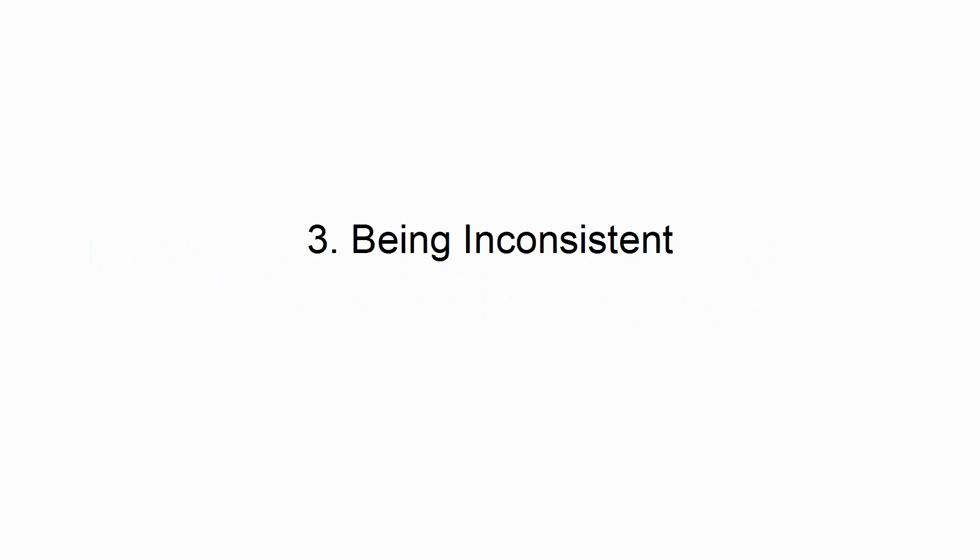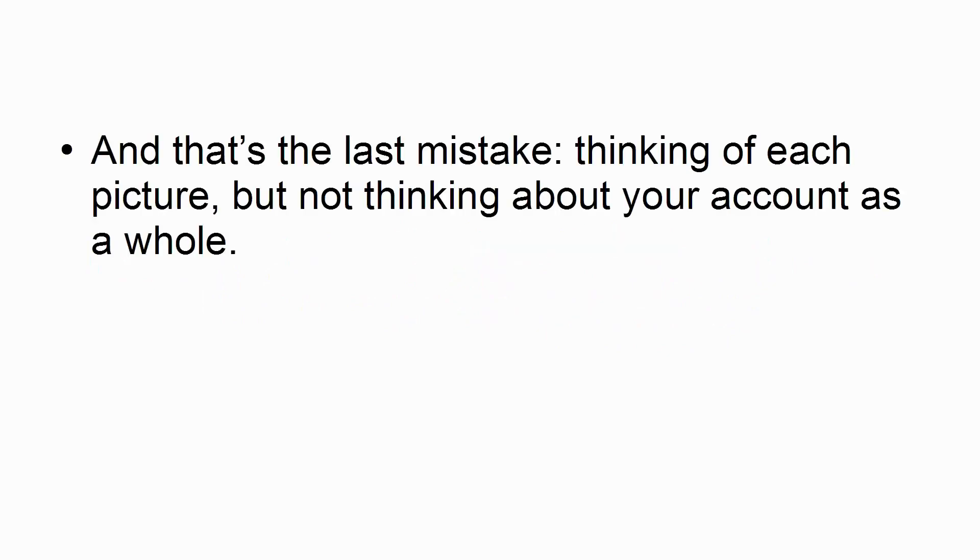3. Being Inconsistent. And that's the last mistake. Thinking of each picture, but not thinking about your account as a whole.